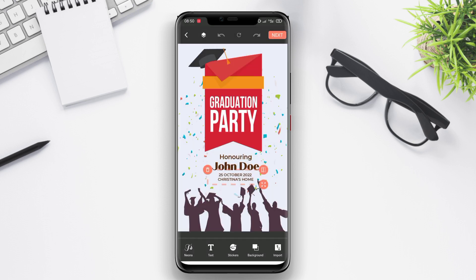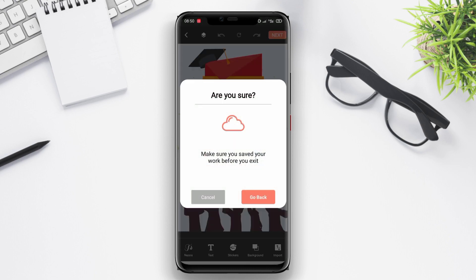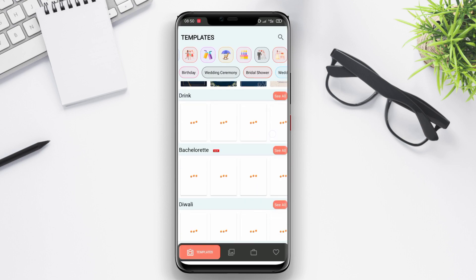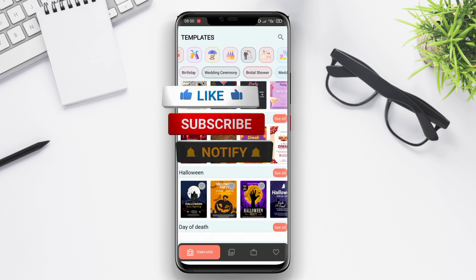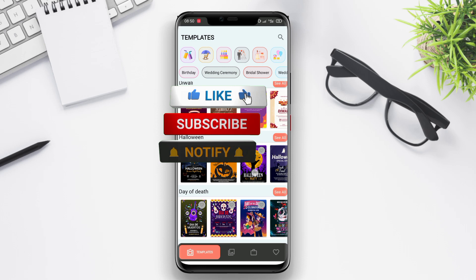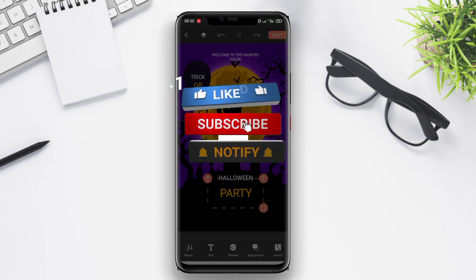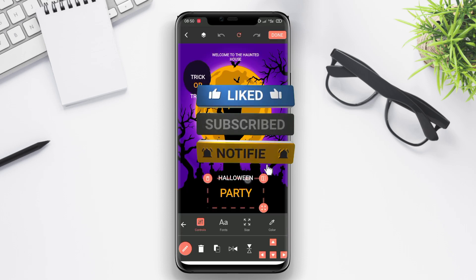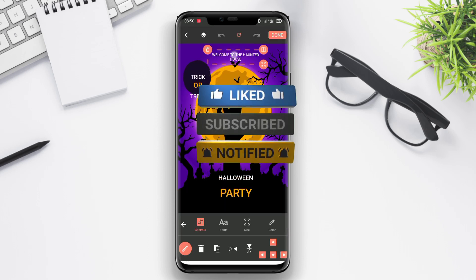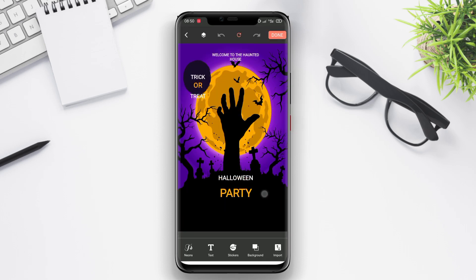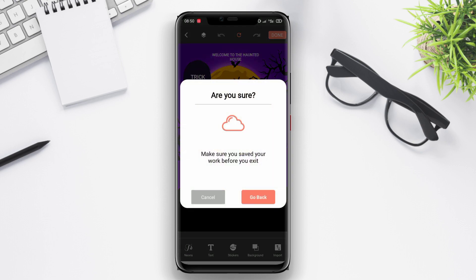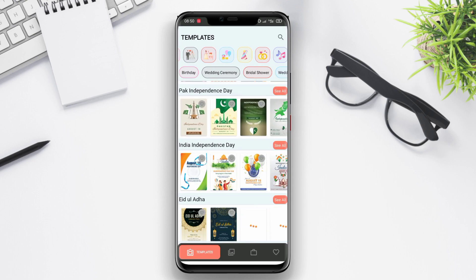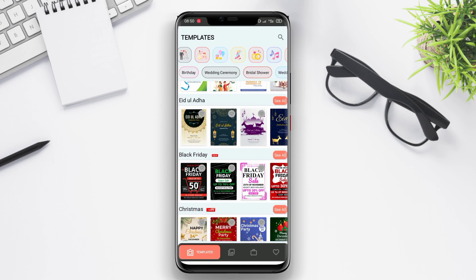And that's a wrap on our discussion of the best greeting card maker apps for Android. Don't forget to like this video, subscribe to my channel for more tech reviews and tutorials, and leave a comment below letting me know your favorite greeting card maker app. Thank you for watching and see you in the next video.